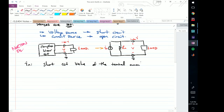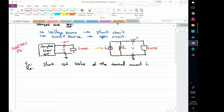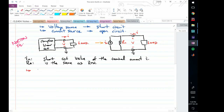IN is the short circuit value of the terminal current. To find it, I take the terminal I'm interested in, replace it with a short circuit, and calculate the value for I — that gives IN. Conveniently, RN is the same as RTH. And notably, VTH equals IN times RTH, so I can go back and forth between the two using simple Ohm's law.